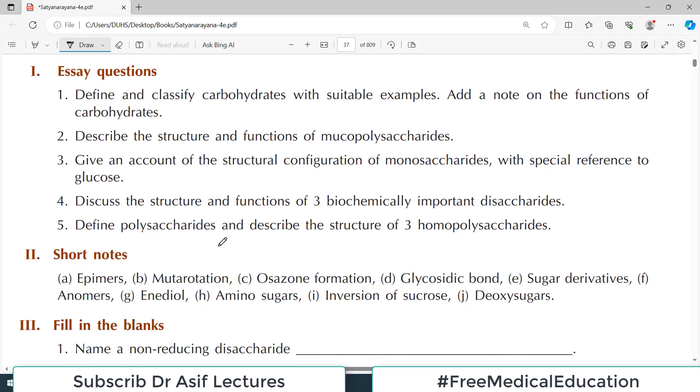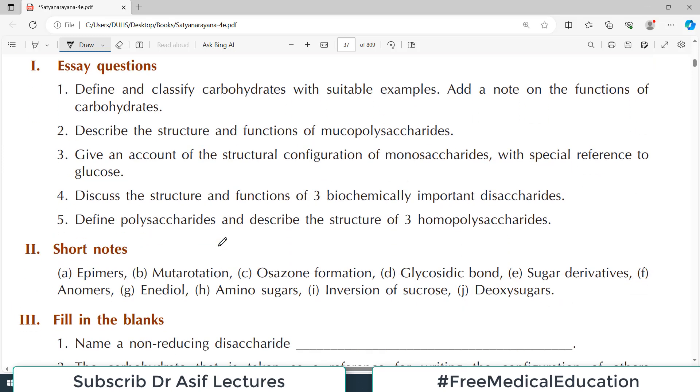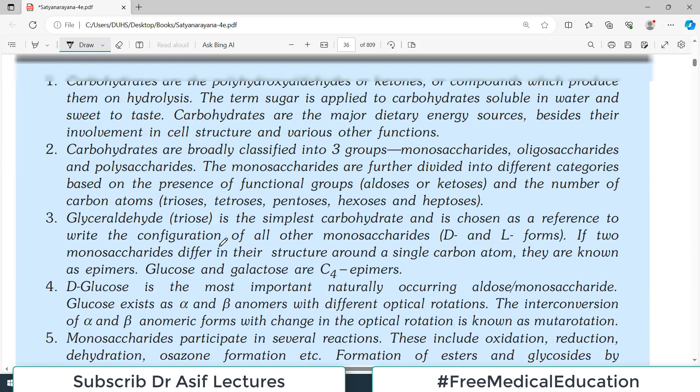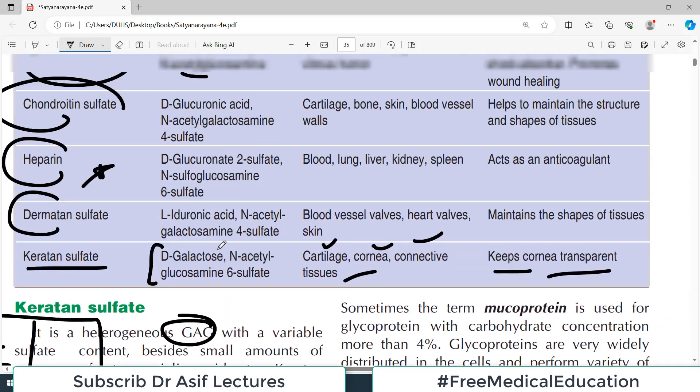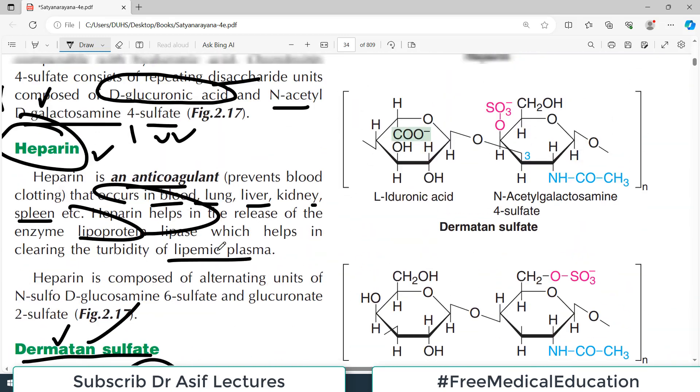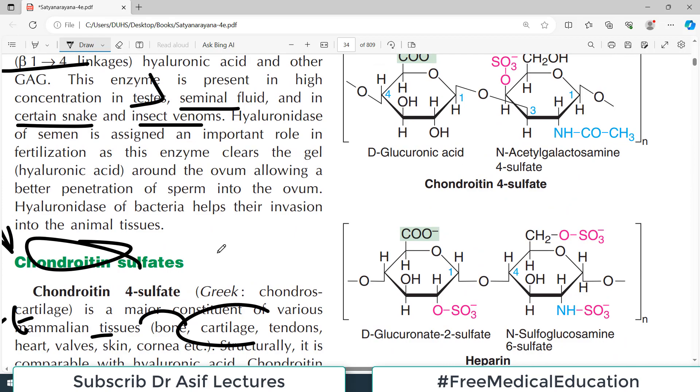That is all about this particular chapter. The carbohydrates chapter is now complete.